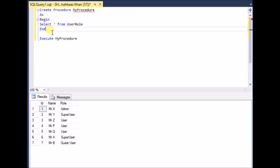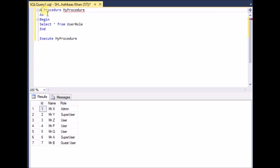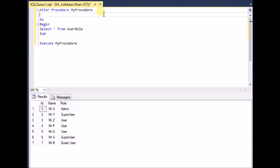In a procedure you can do many things — conditional statements, loops, and all those things. Let's create a procedure that takes input and gives output accordingly. I want to modify the existing stored procedure. To modify it, replace CREATE with ALTER — simple as that. So: ALTER PROCEDURE my_procedure.